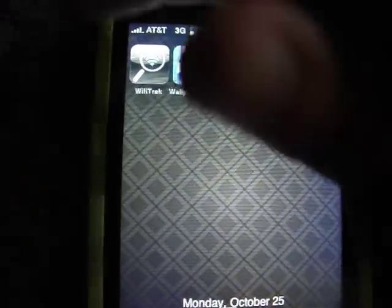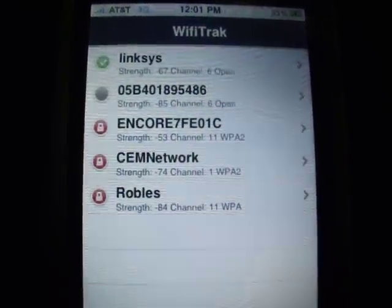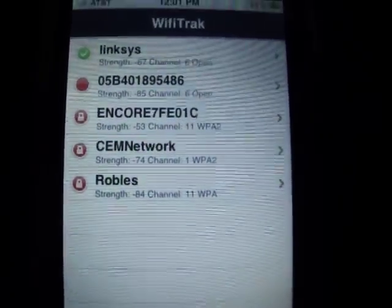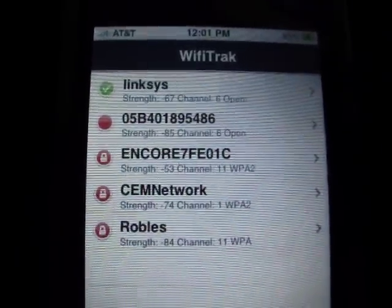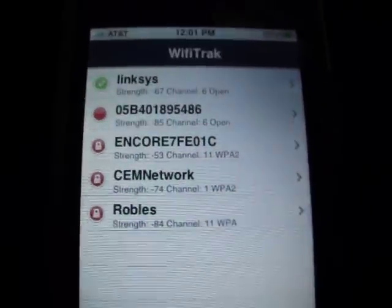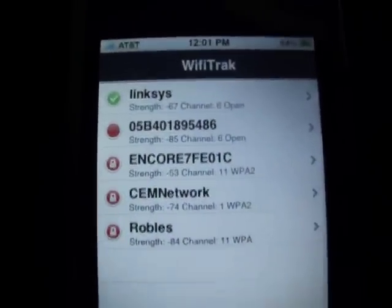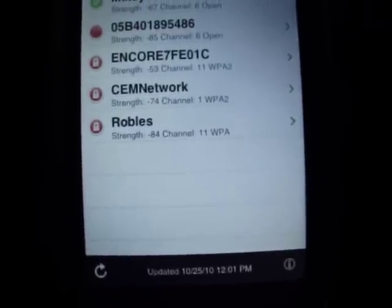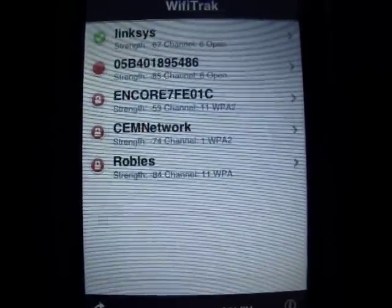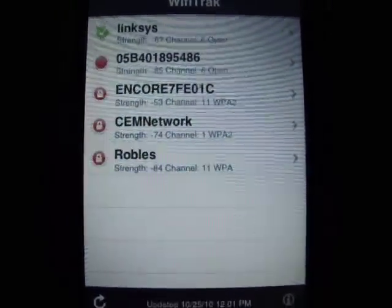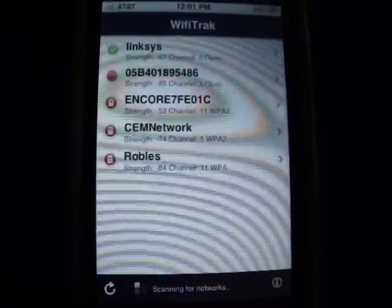Wi-Fi Track searches for available unlocked Wi-Fi around you. It does show locked networks too, but it also shows unlocked ones — and it shows them really fast. I'm using Linksys at the moment. When it shows green, that means you're connected. It updates every few seconds, or you can just refresh it down here.